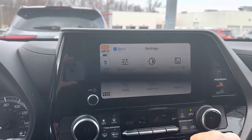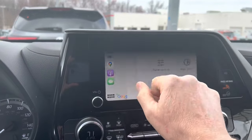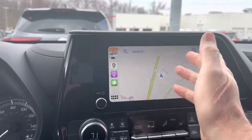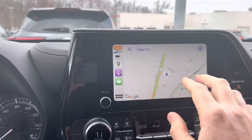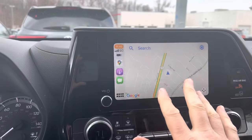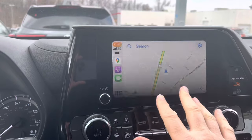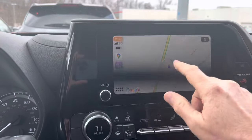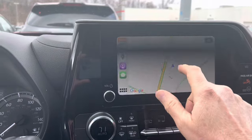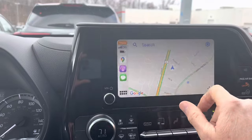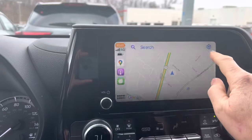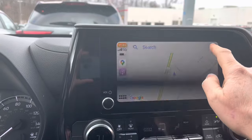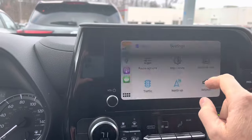So I'm going to pull up Google Maps — and there's our maps. Now, anytime you have the map screen up, if you just touch the screen, you get this little bar up here. Hit the little gear button.